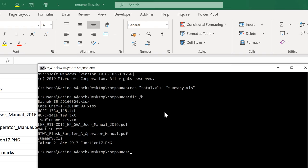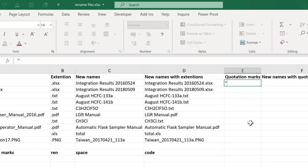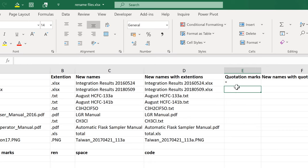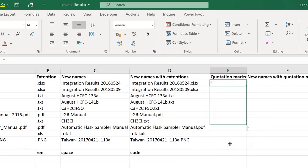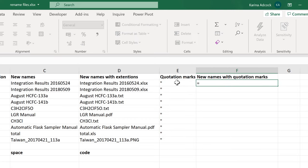Then if I go back to Windows Command Prompt, you'll see that all of the file names need to have quotation marks around them. So the next thing I'll do is to create a whole column with just quotation marks in it. Then I can do equals quotation mark, then take the new file name, and then add another set of quotation marks onto the end of this.